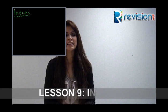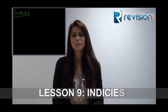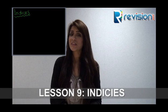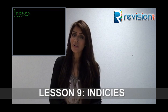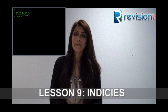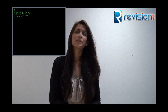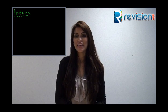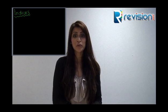Now let's move on to indices. Please remember that if you didn't get a firm grasp of area and volume, do revisit that topic. With indices, we're going to be focusing on one main subtopic: the rules of indices.